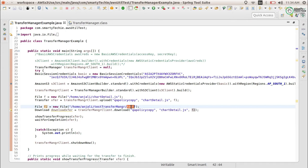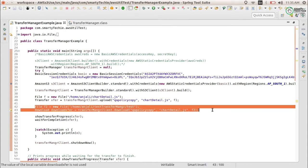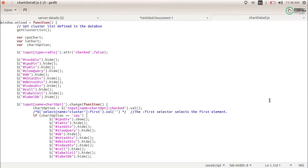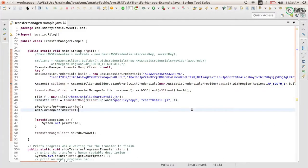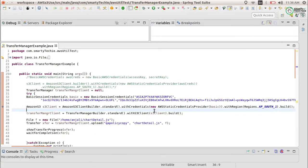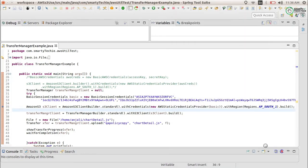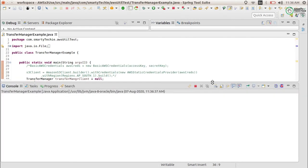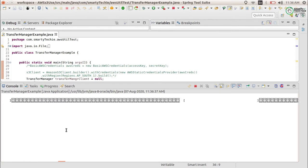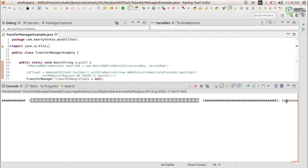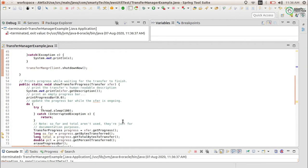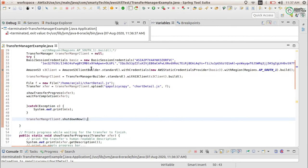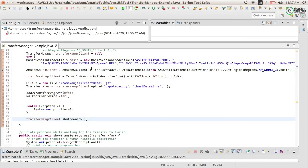First we need to upload — then we will see the download. You can see this is the file chart.js I want to upload, just a sample file. Let's run it. You can see it is now completed and the client gets shut down because of the shutdown line after the work is completed.